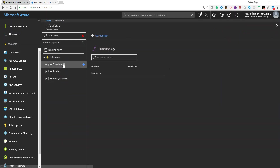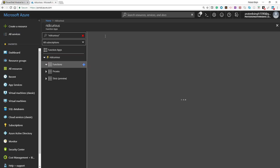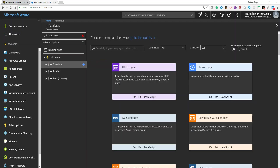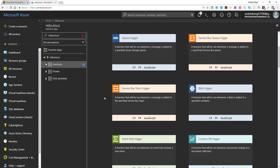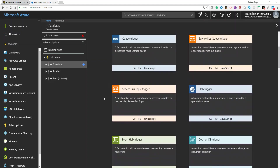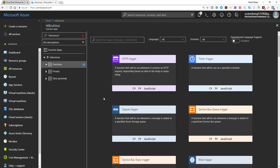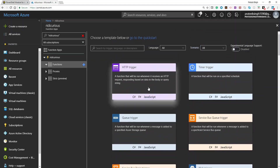If I click on Functions here, you will see there are no results here as of now. So I'll go ahead and create a new function. If you try to scroll down and up, you will not see any PowerShell based HTTP trigger available here.